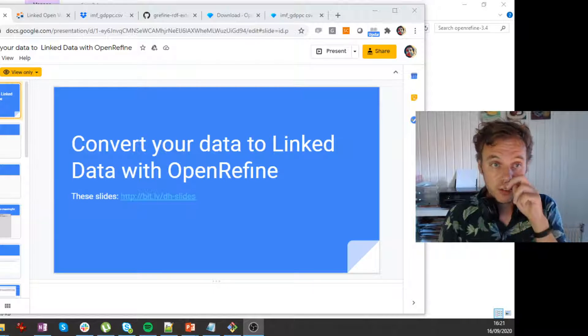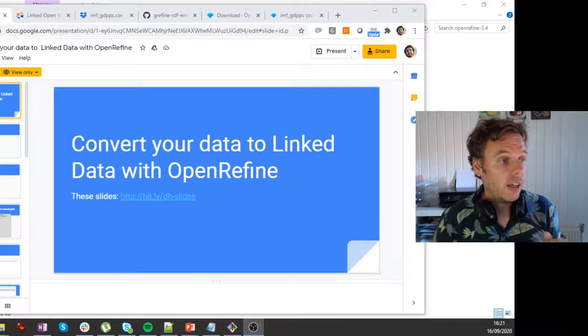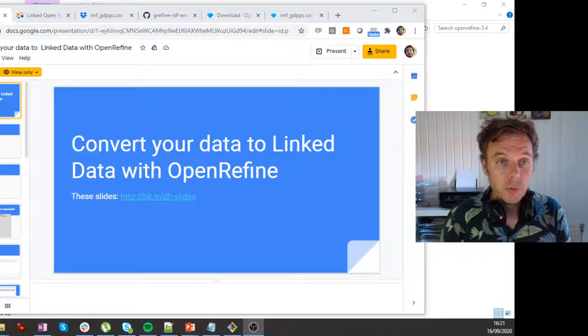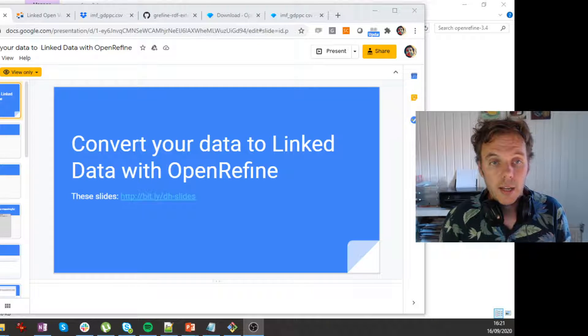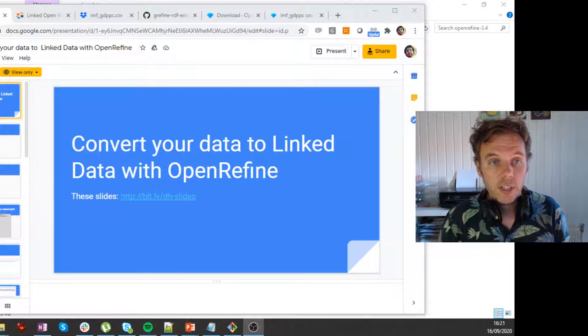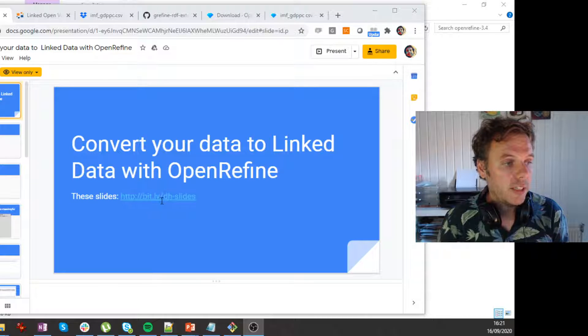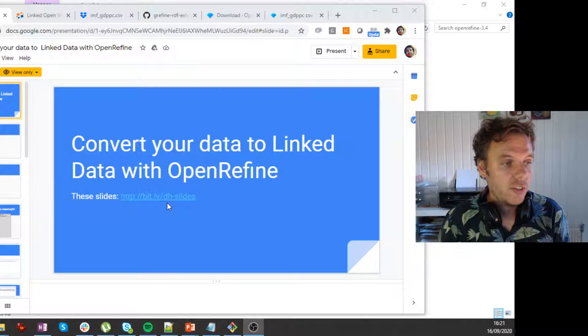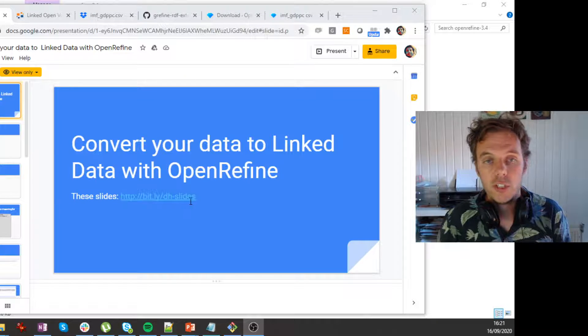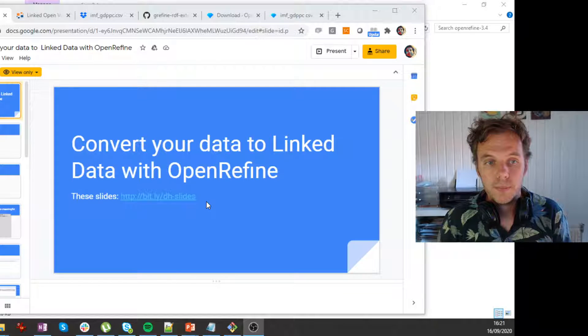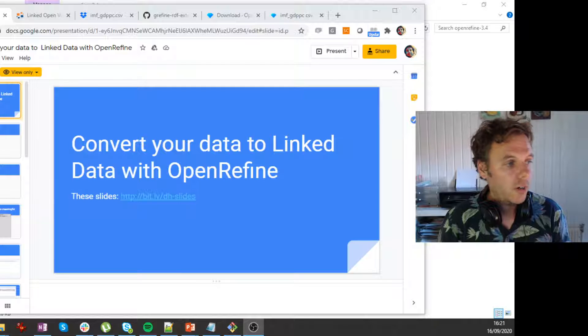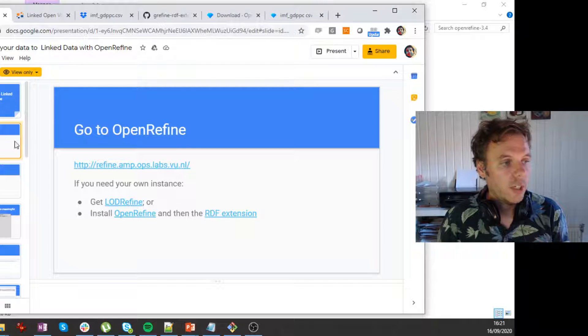So this is based on some slides by Albert Meronio-Penuera, which you can find here at bit.ly slash dh-slides. Okay, so let's go.